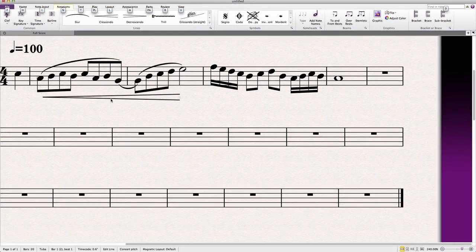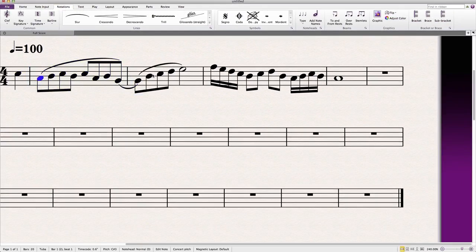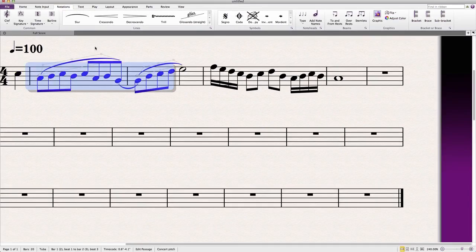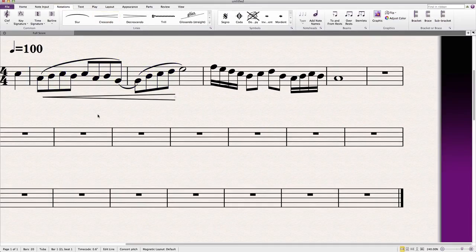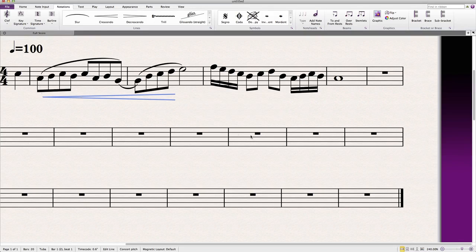Or I suppose what we could do is delete the thing entirely, select the notes we want the crescendo under, and click Crescendo. I wonder if this works too—no, that can't be flipped.